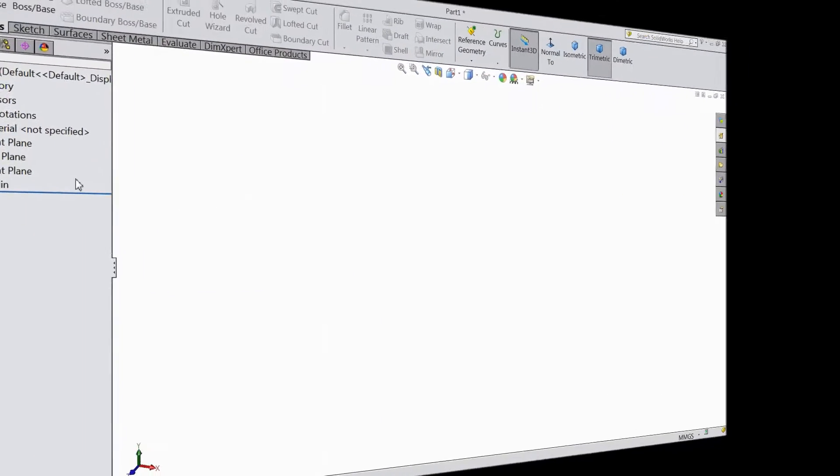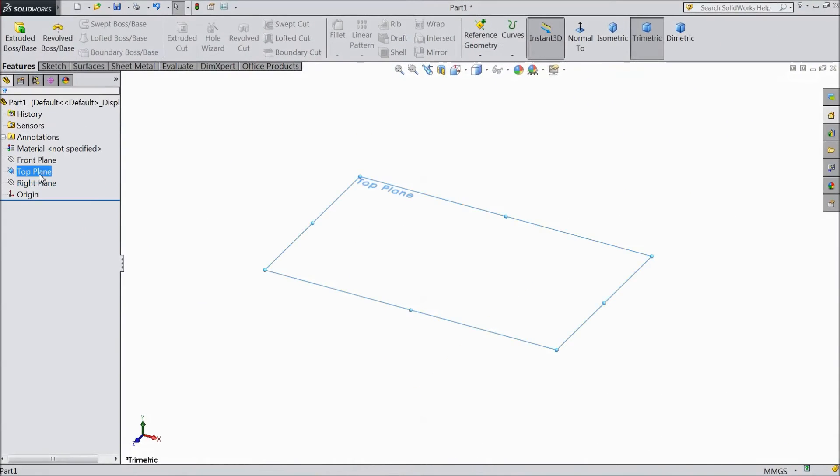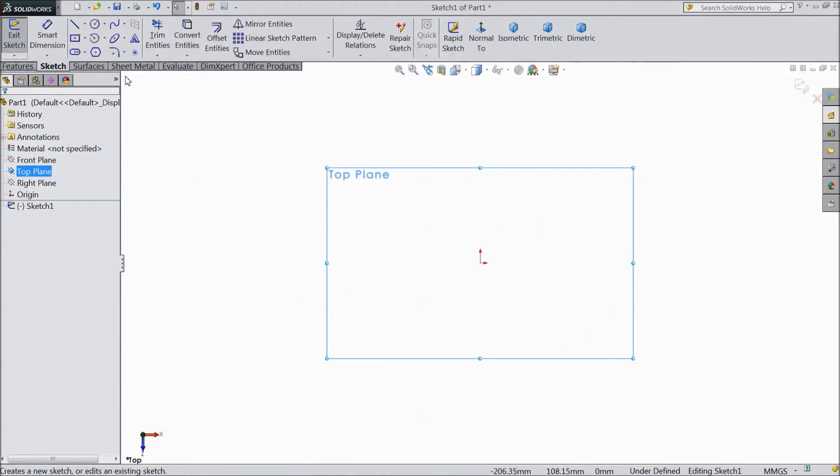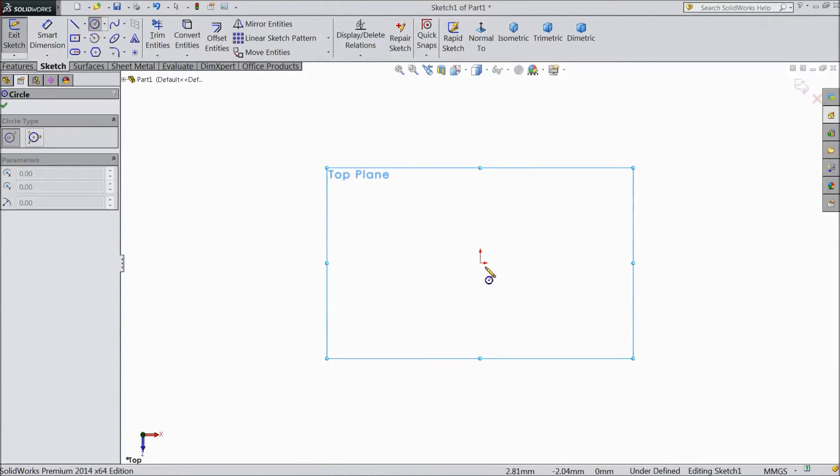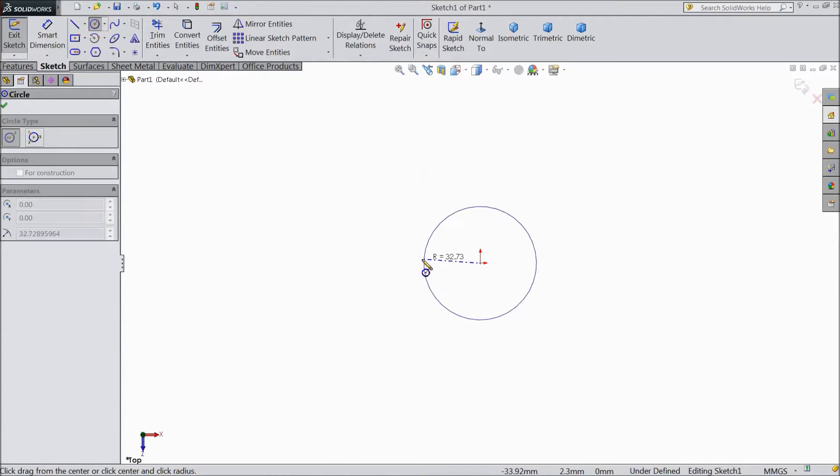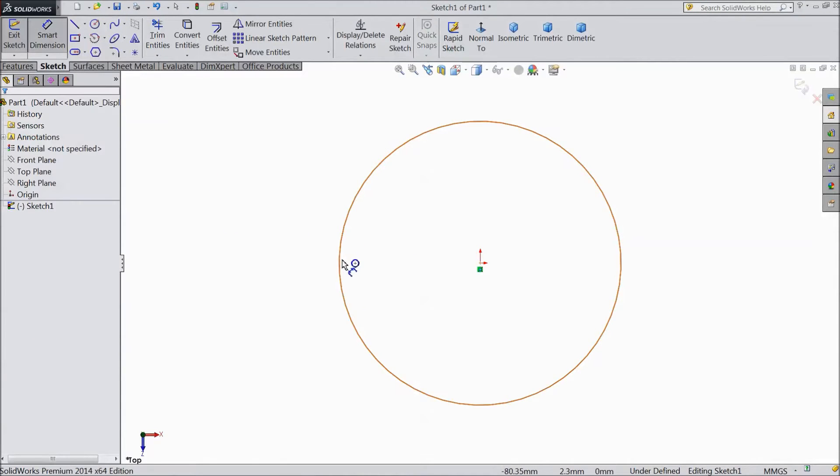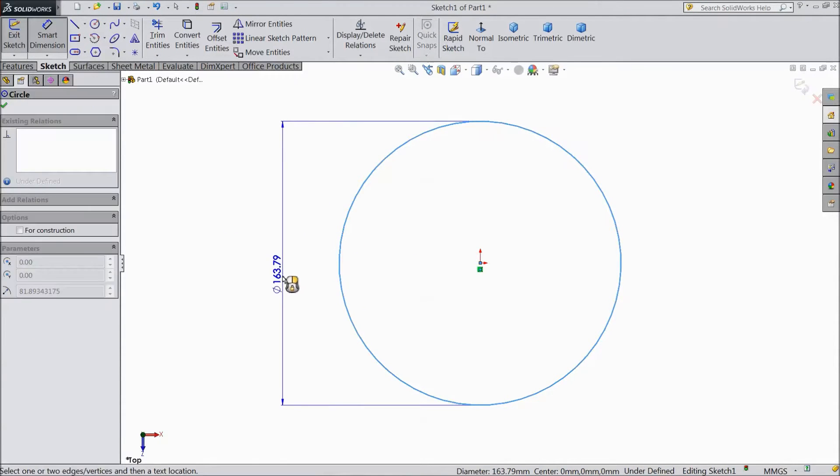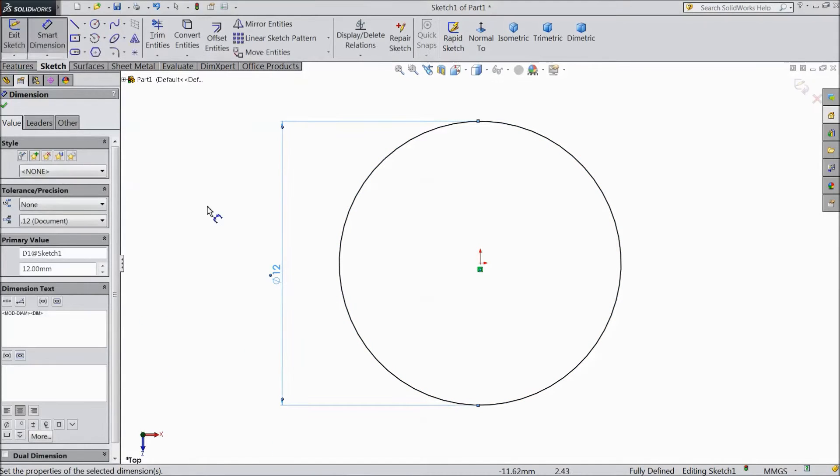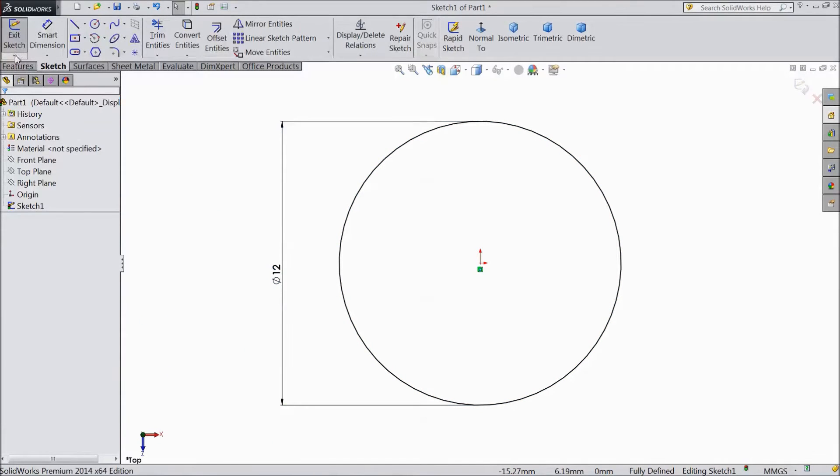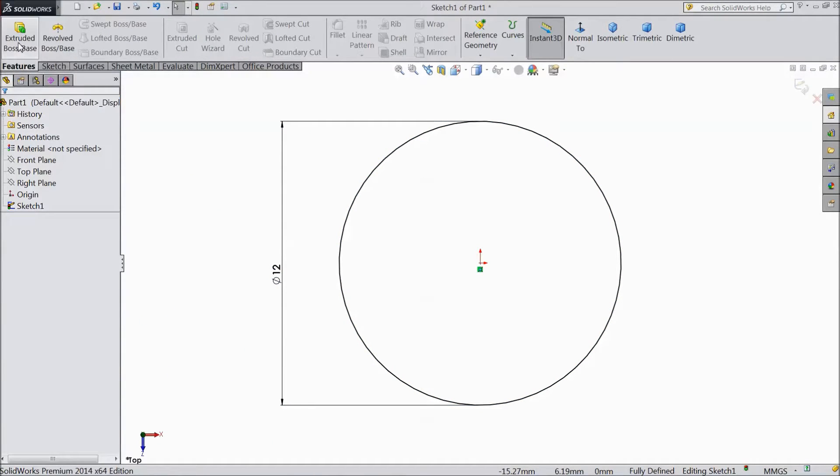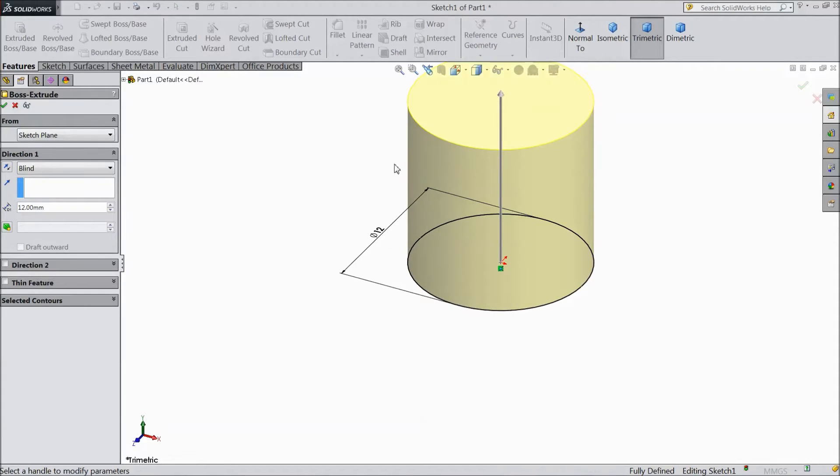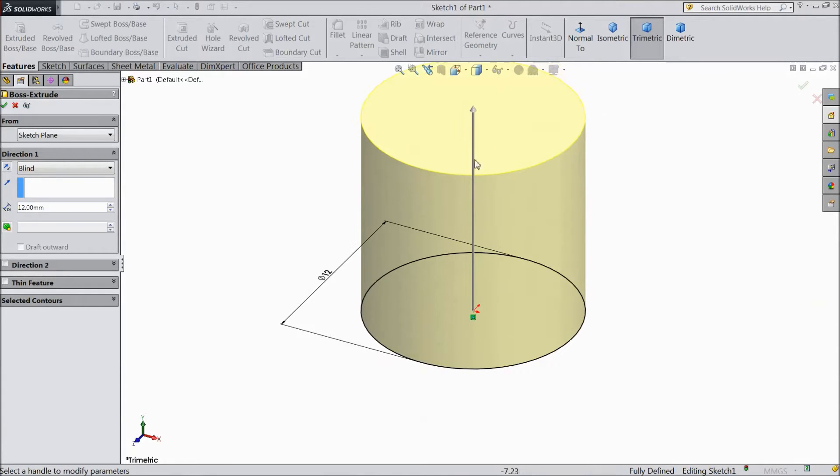Now select top plane sketch. Now select circle and draw one circle from the origin point and assign diameter 12mm. OK. Now go to feature, select extruded boss, and height also we want 12mm. Click OK.